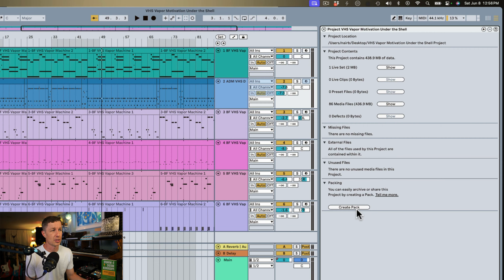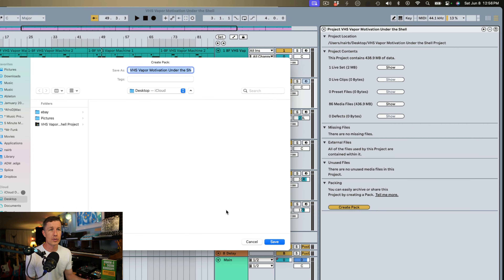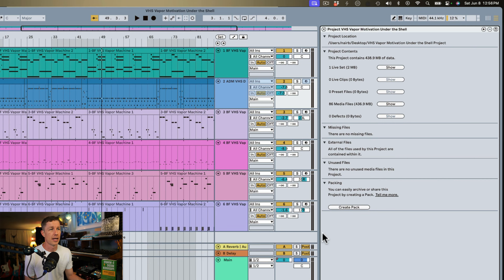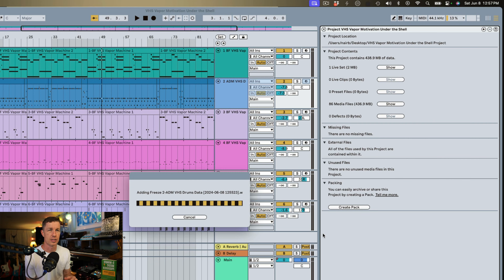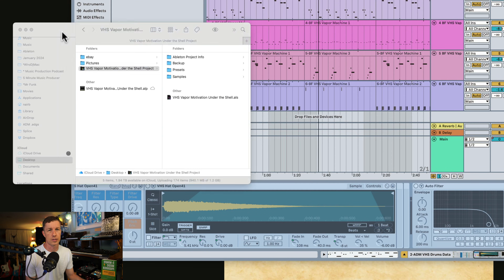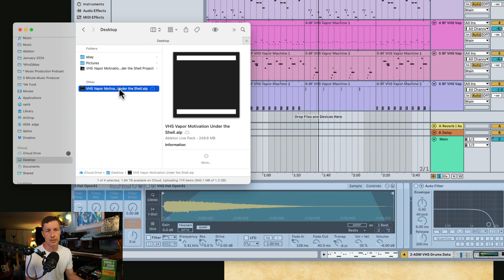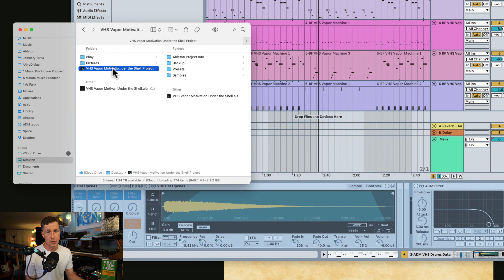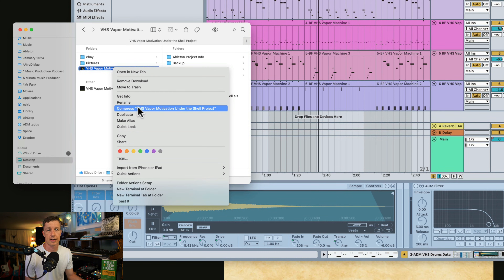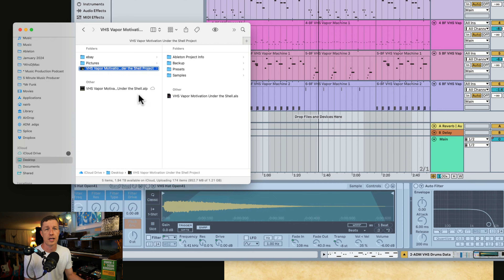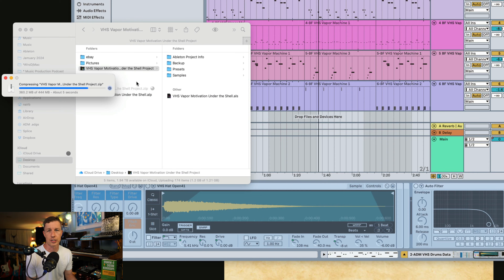Now we want to think about saving this project and we have two options. First, we can create an Ableton Live Pack — we just click this button and Live will ask us where we want to save this pack. I'll save it right to the desktop. Live is going to package this up and compress it into a .alp file, and it was successfully created. The other option is to right-click and select Compress, which will create a zip file we can share with other people.